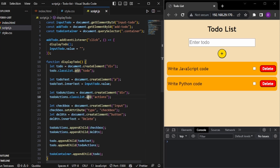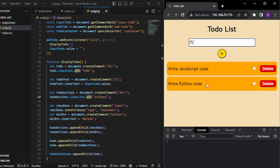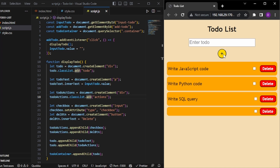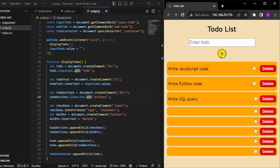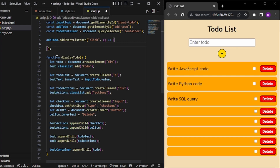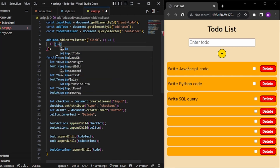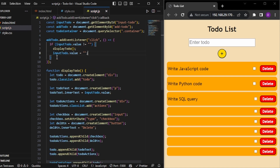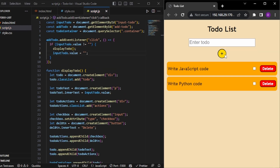Our code is done. Let's test it — write 'SQL query' and click add, and we can see the to-do is getting added. But there's an issue: when we add an empty to-do, it still adds. That can be fixed by adding a condition: if inputTodo.value is not an empty string, only then do we proceed. Now when we click on empty, nothing happens — this is correct.